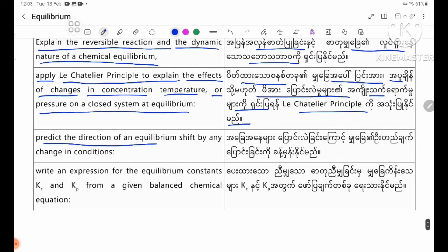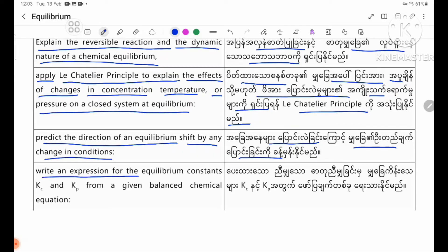Predict the direction of an equilibrium shift by any change in conditions. Write an expression for the equilibrium constants Kc and Kp from a given balanced chemical equation.